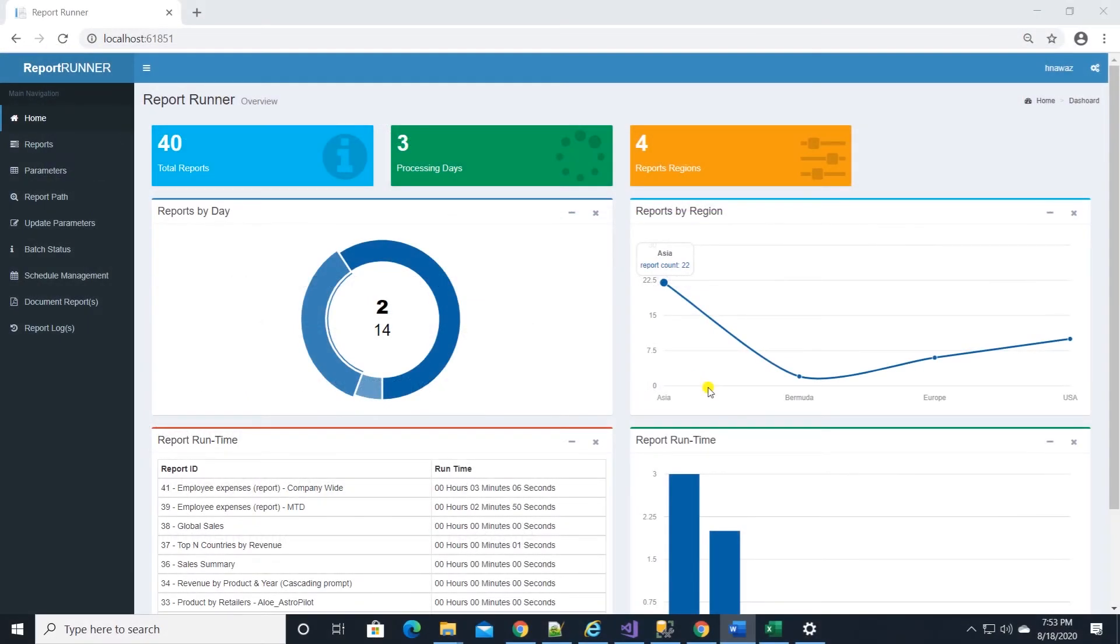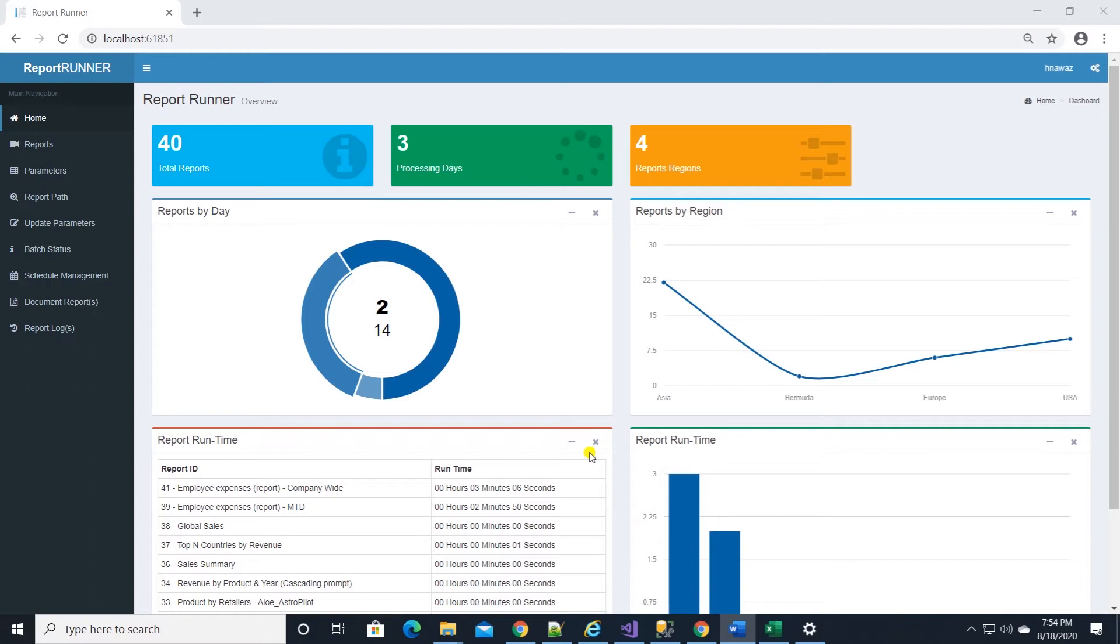With this out of the way, let's dive into the app. On launch, we see a dashboard that shows reports scheduled by batches and regions. Also we see top 10 long running reports. This builds on from the previous version.